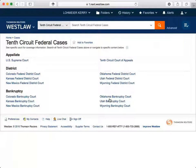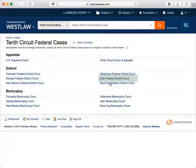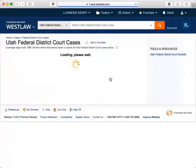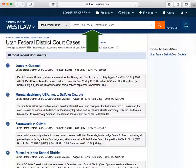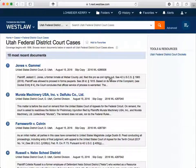Now you can search only 10th Circuit cases or select a specific court. Let's select Utah Federal District Court. We've narrowed content as much as we can. We can now search only Utah Federal District Court cases from this screen. Once you've narrowed content as much as you can for a database, the 10 most recent documents appear.